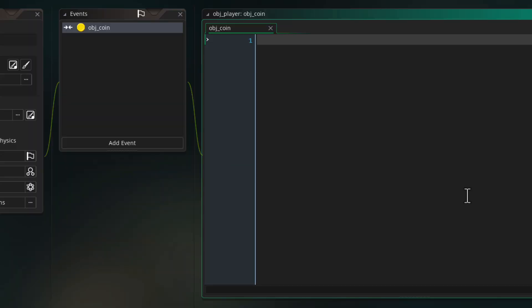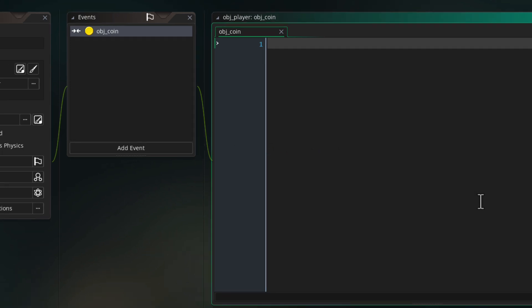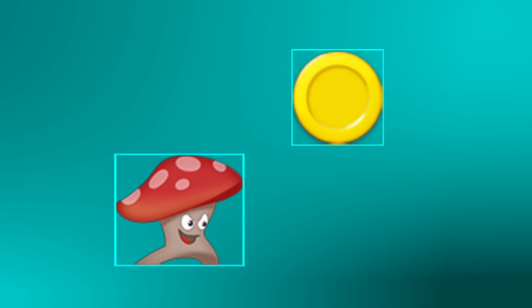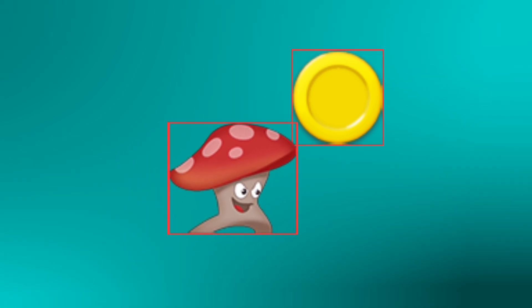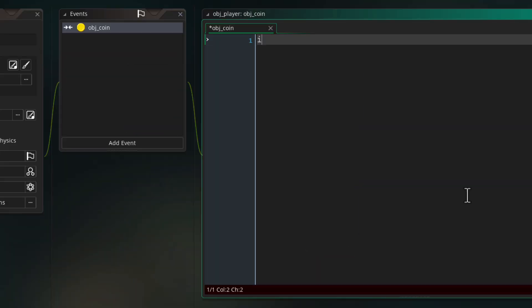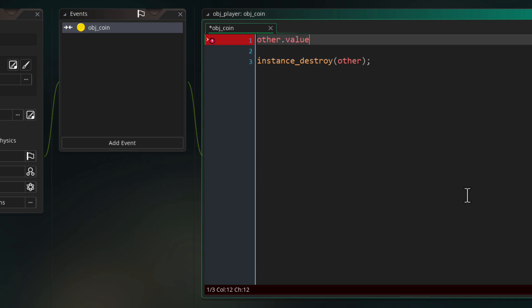In a collision event, you get the `other` variable, which refers to the other instance that you found in the collision. In this case, because the event is in obj_player and we're looking for a collision with obj_coin, the `other` variable is going to be the coin instance that was found. So in the event, you can do anything with this other instance — like destroying it, changing a variable inside it, or anything else.